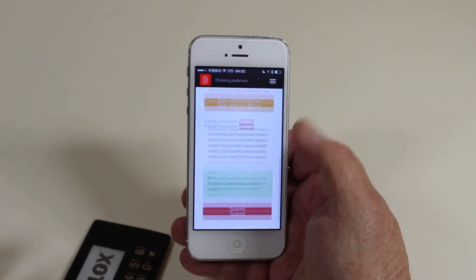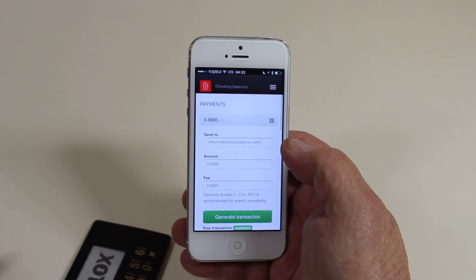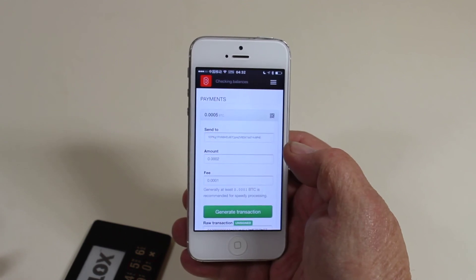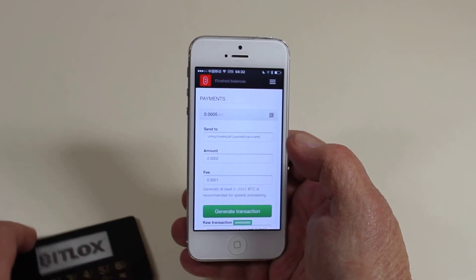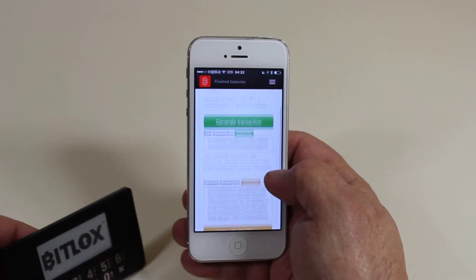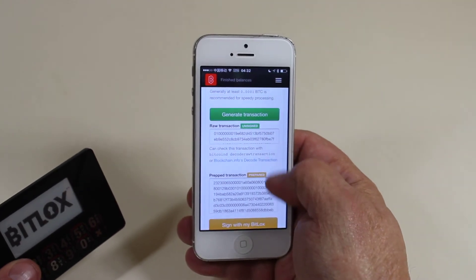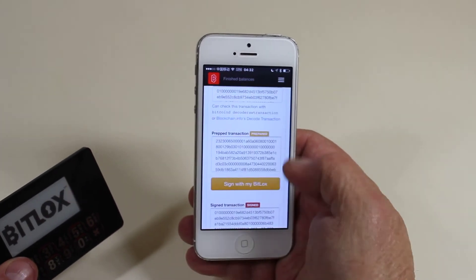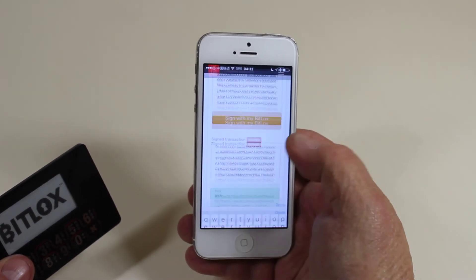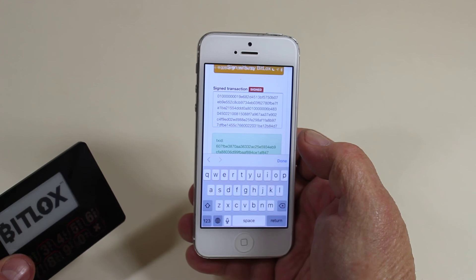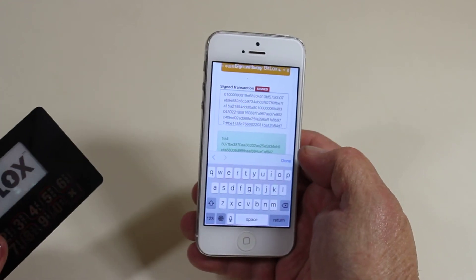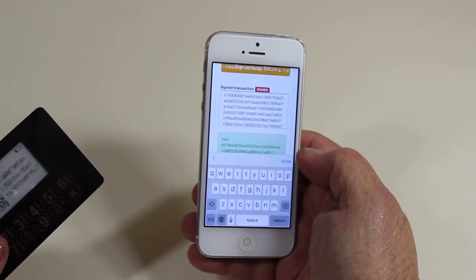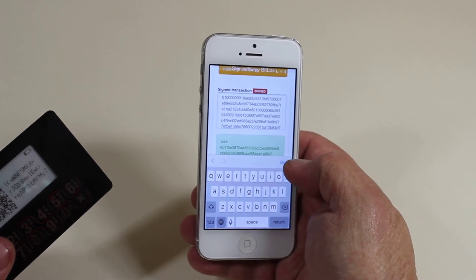And there we go. That's all there is to it. So if you really want to check out the exact things that you're sending, here's your raw transaction, what you're sending to the device, and exactly the signed data that comes back. It's that easy. Thank you. Bye-bye.